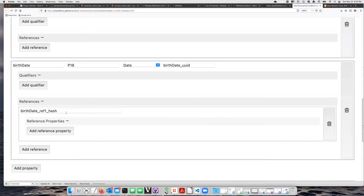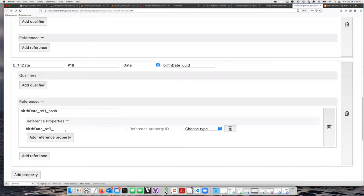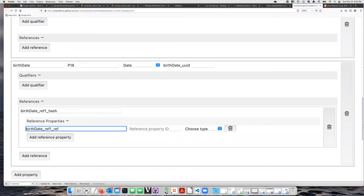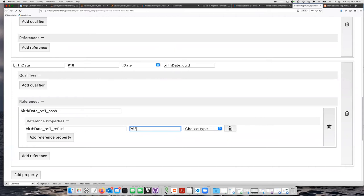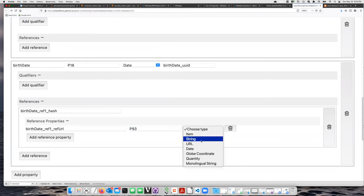It's created the reference instance. Now I'm going to add a property. The property that I'm going to use is reference URL. Let's call that ref URL, and in the test wiki-date instance that is P93, and its type is, not surprisingly, URL.